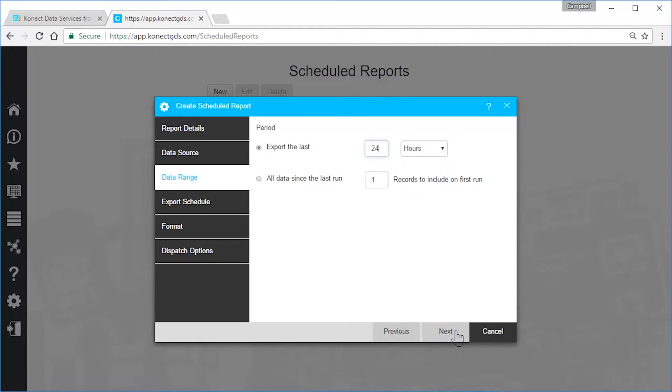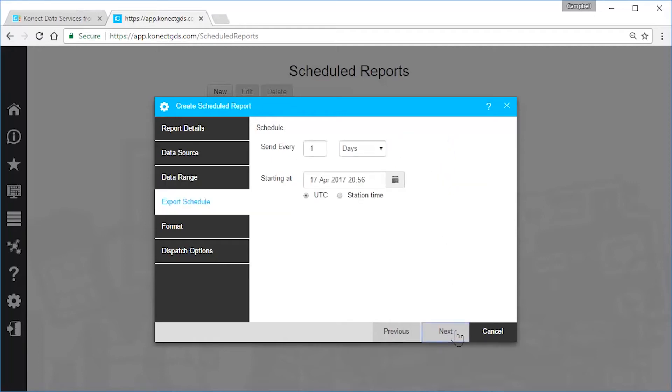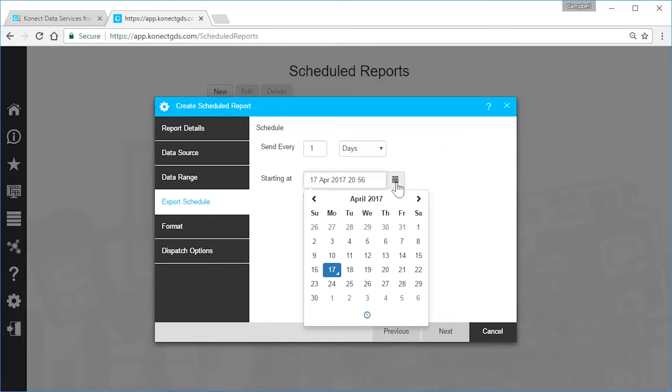Next, select the schedule or how often you want the data to be exported. Use a specific date and time to start generating and sending the report.